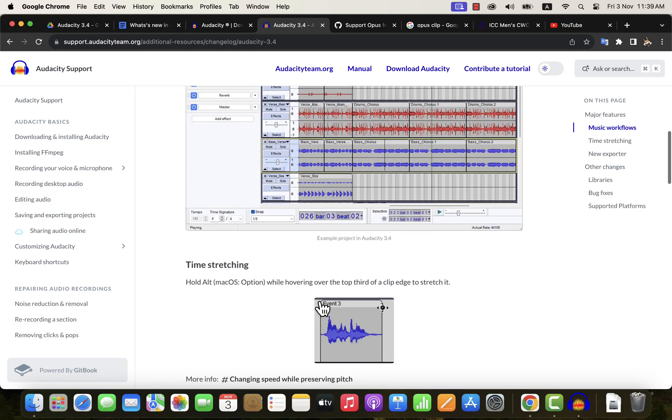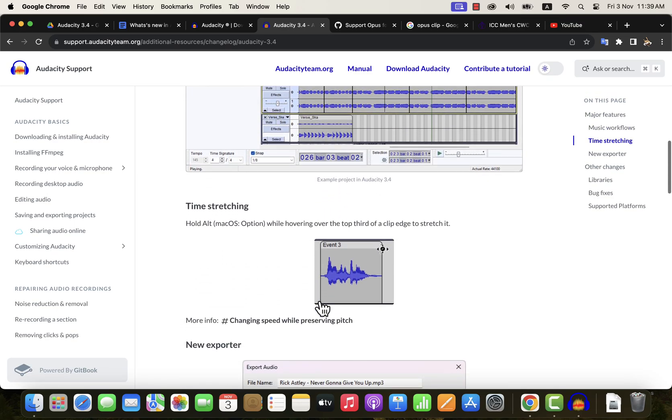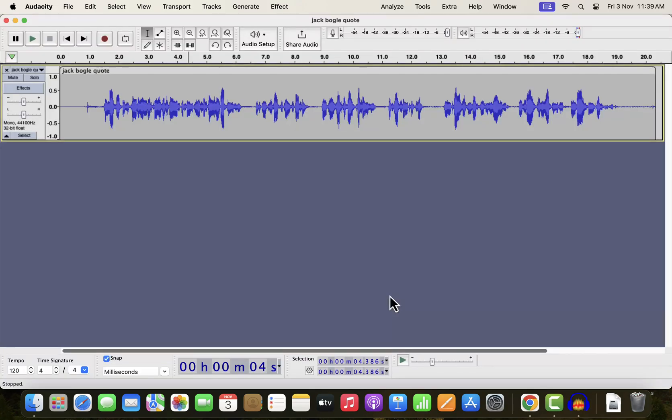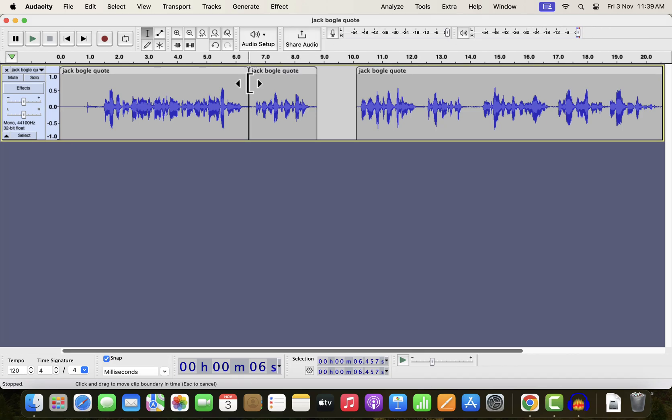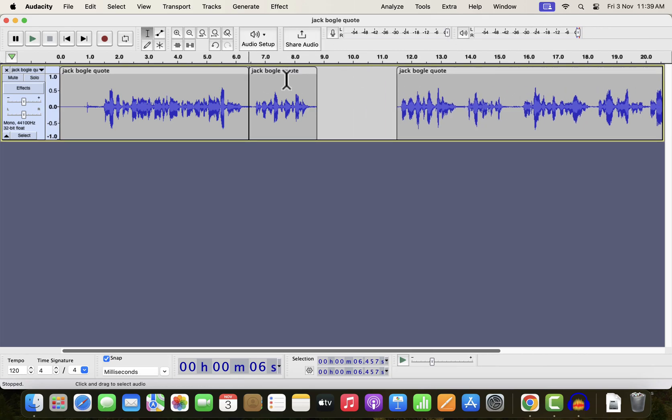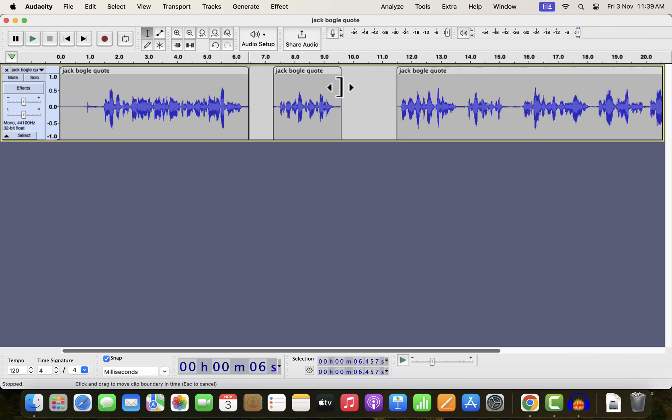Audacity introduced a new feature of time stretching from the timeline. Let me show you what it does. I will create a clip using Command-I on Mac and Control-I on Windows. I will drag these clips to make room for the middle clip.